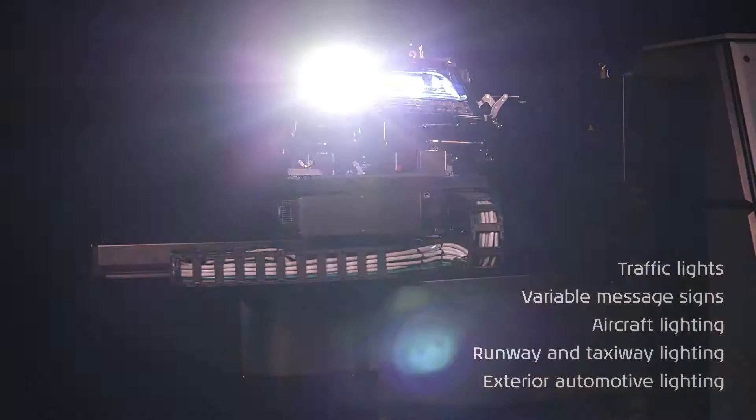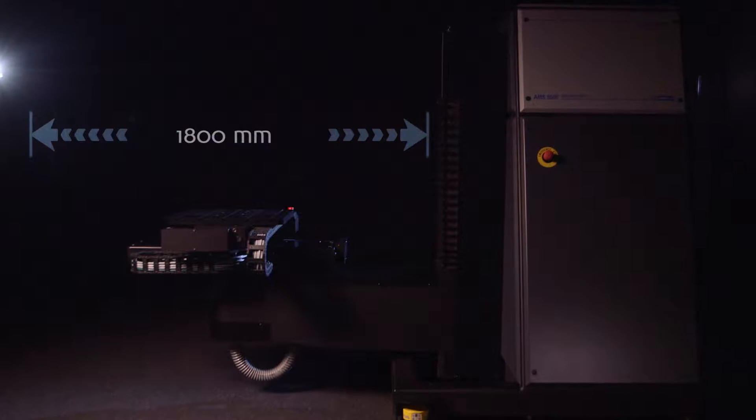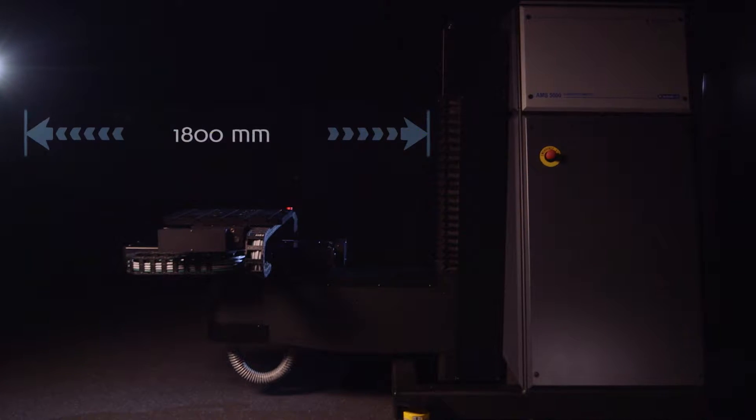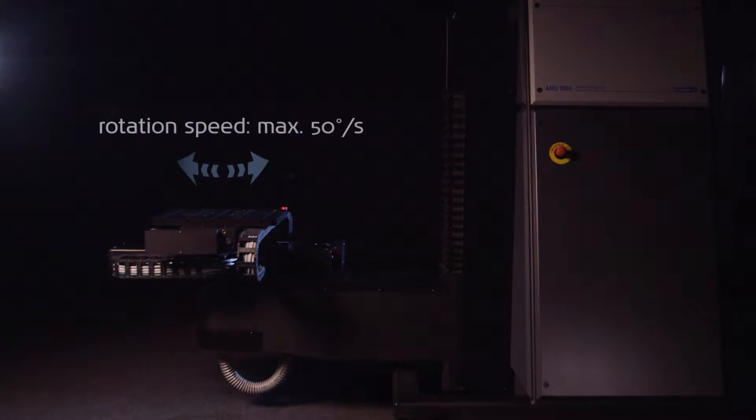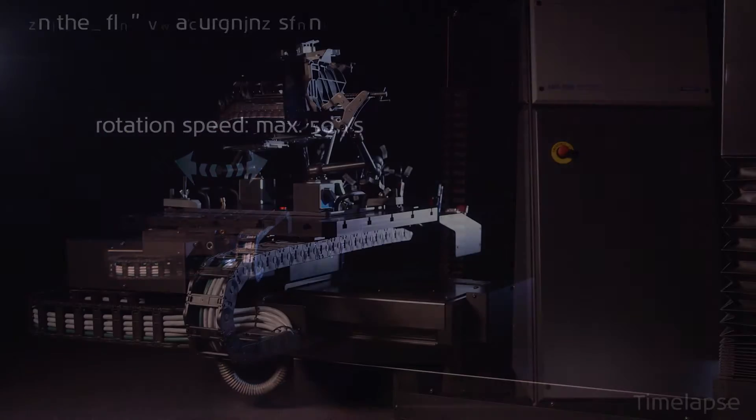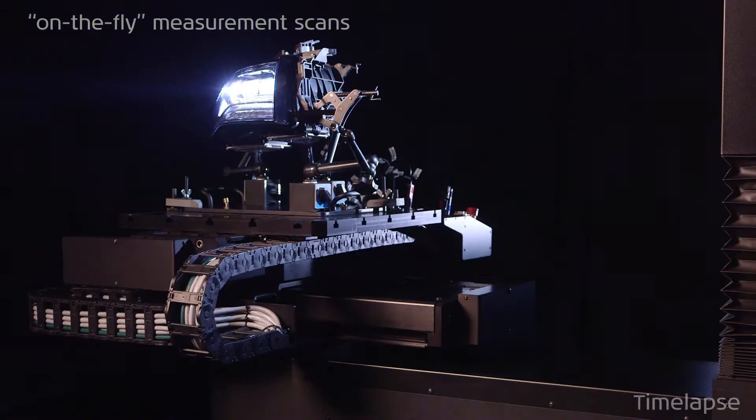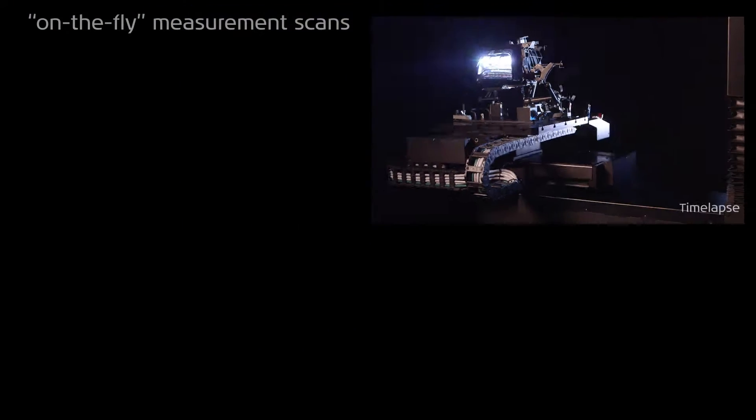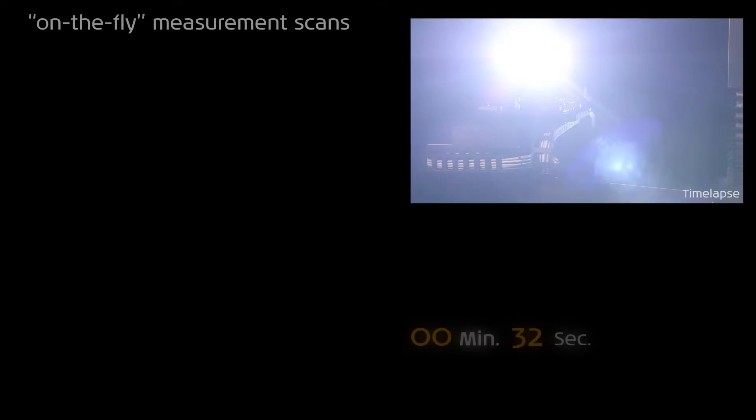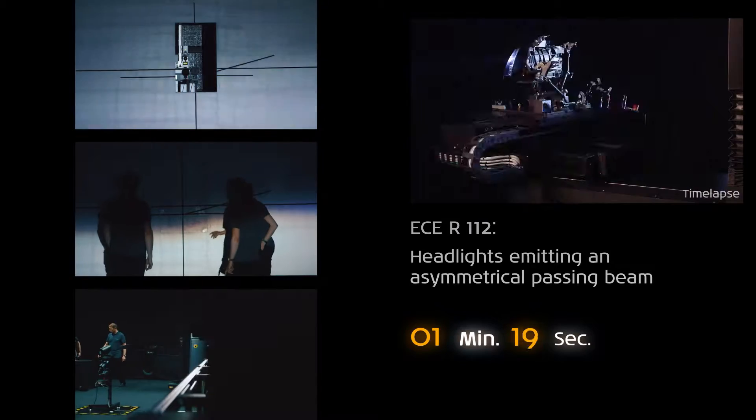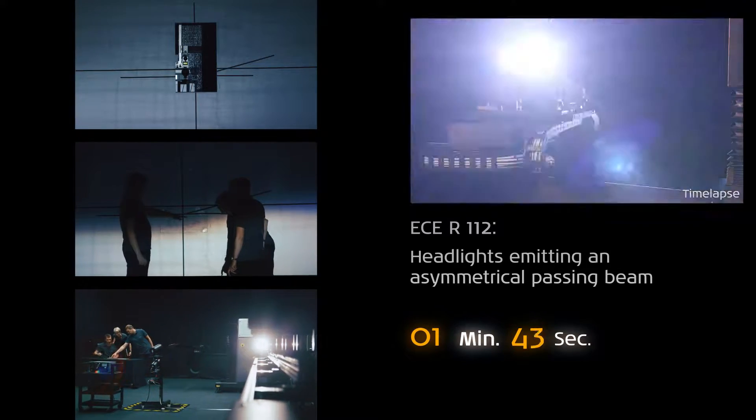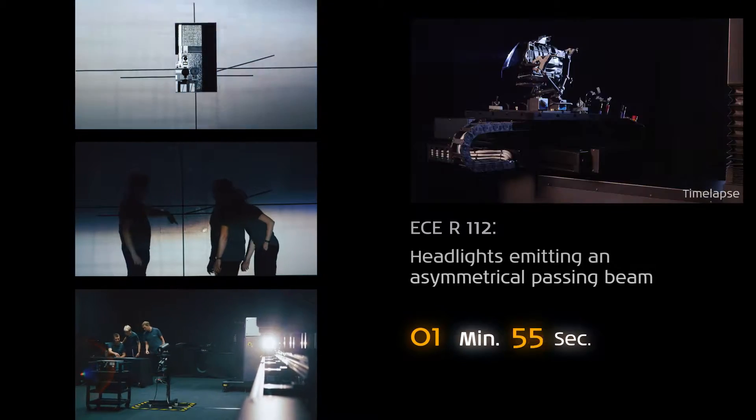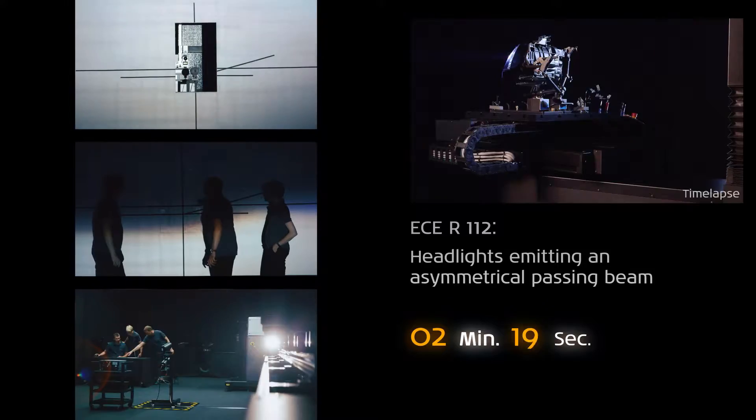The AMS 5000 is the right choice for measuring large and heavy headlights and signal lamps. Thanks to a new combination of dynamic motor drives, the total measurement time can be significantly reduced compared to conventional systems. This enables a far higher number of tests to be performed in a single working day.